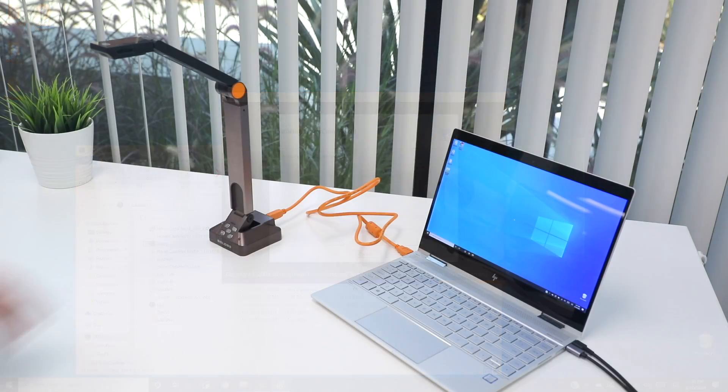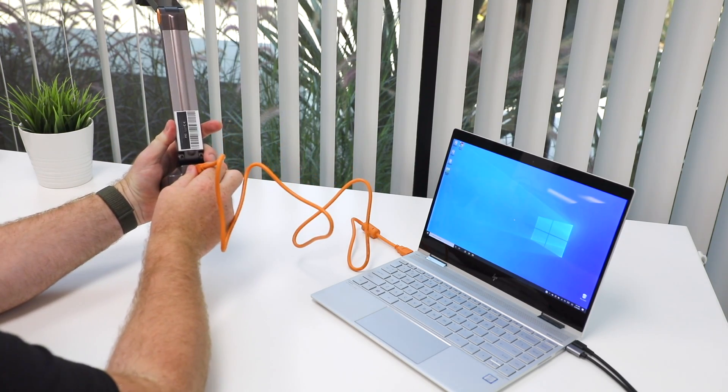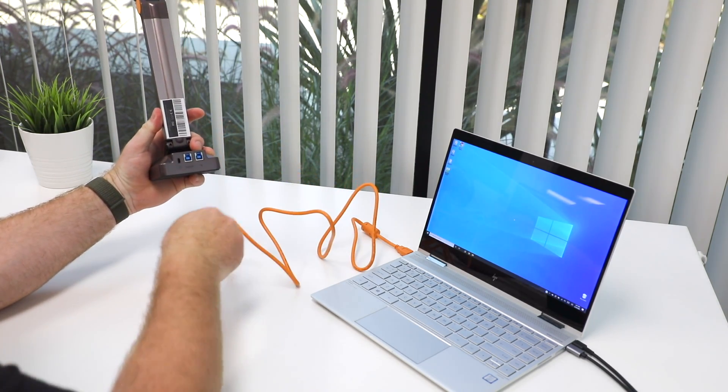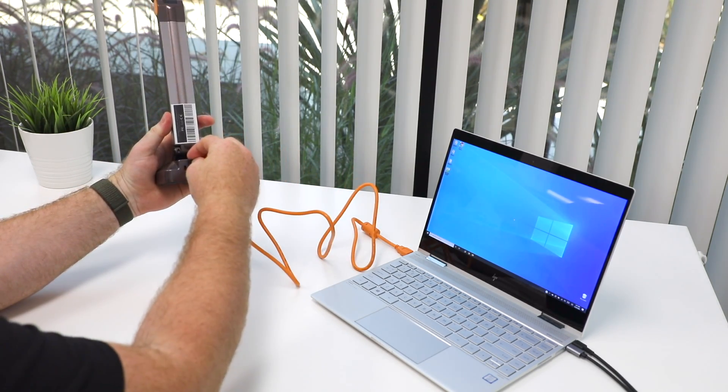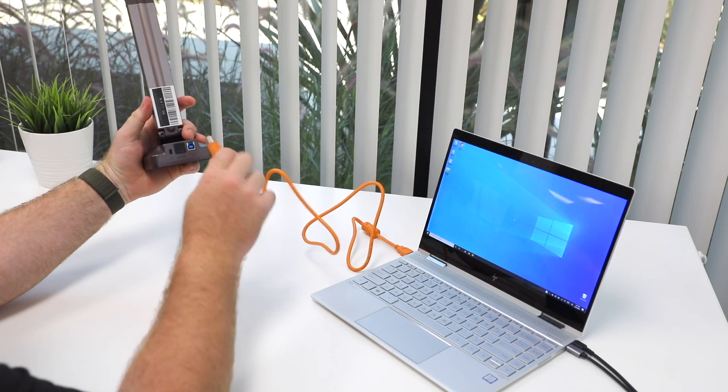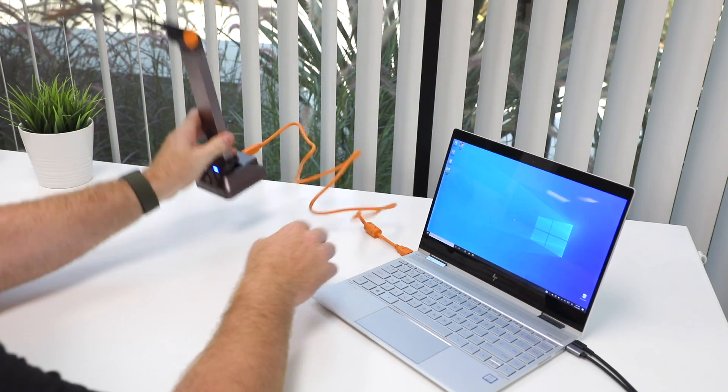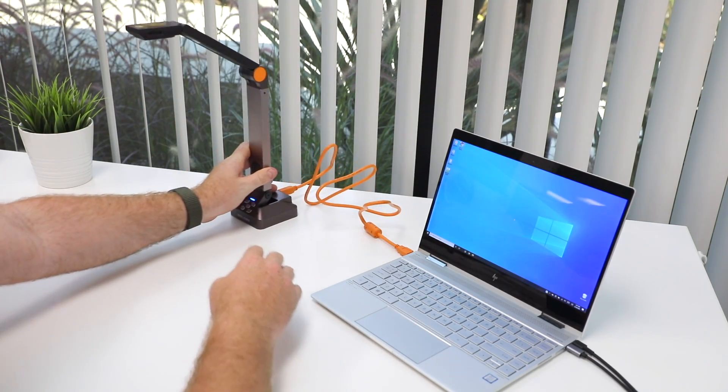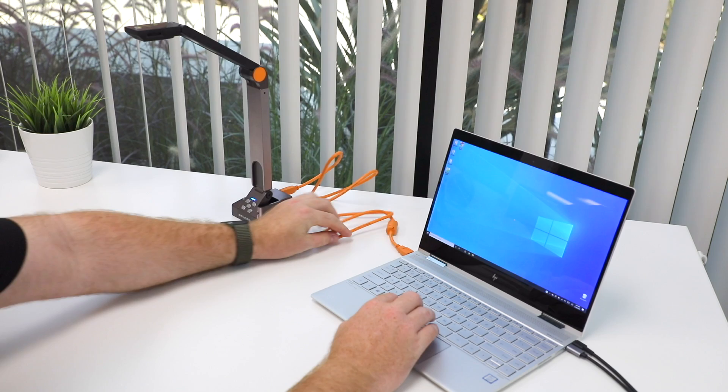Once installed, remember to switch the USB cable plugged into the back of your HoverCam from the left port back to the right port. This is the USB port you'll use from now on.